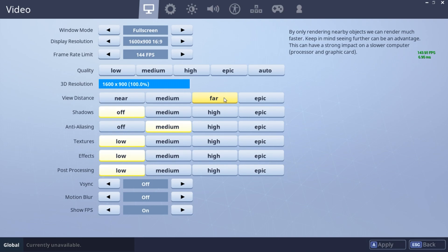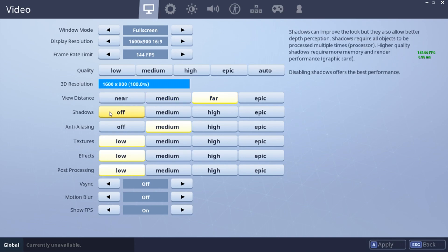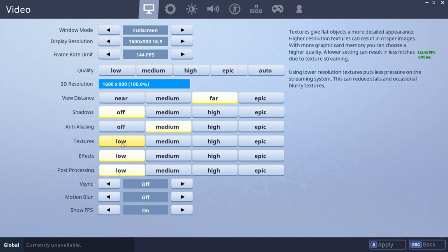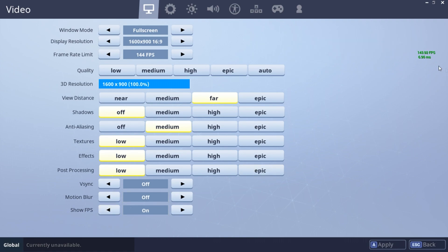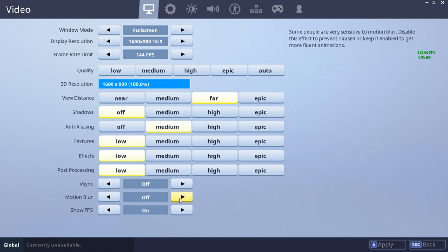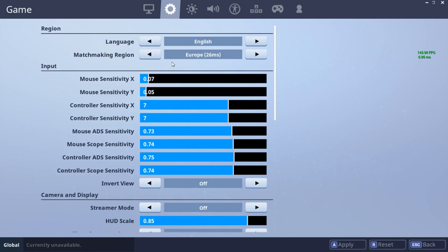For view distance, set that to Far. Shadows off. Anti-aliasing on Medium, and everything else on Low. You can also show FPS — that's where the green counter appears. Turn motion blur off or on, that's up to you.